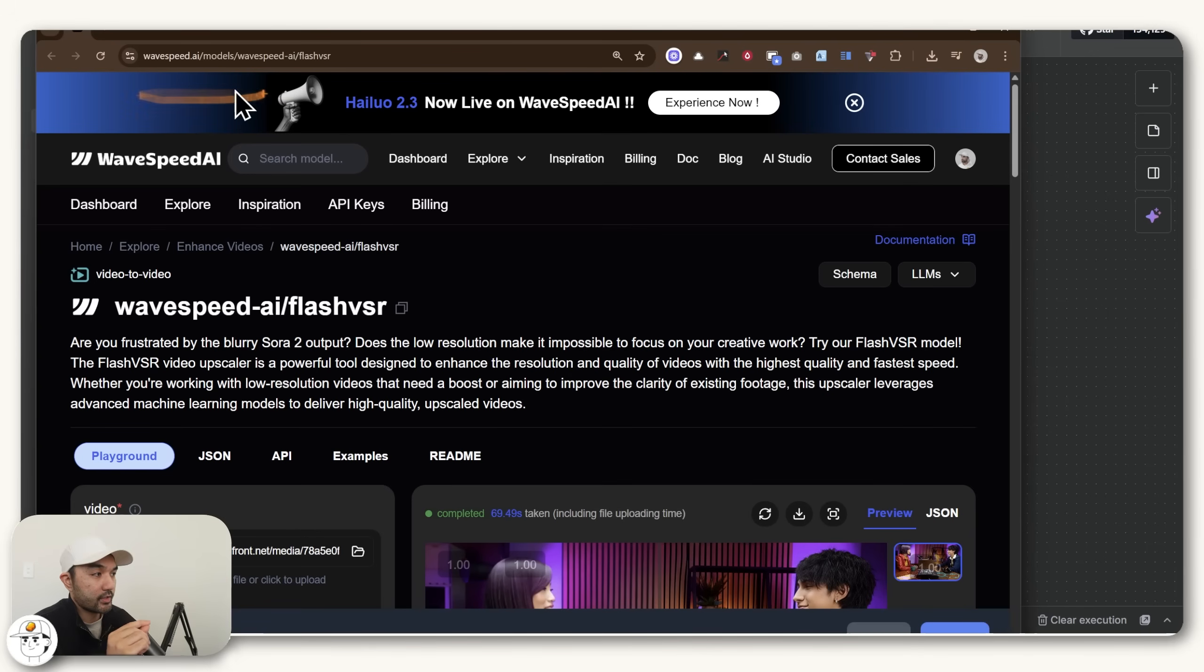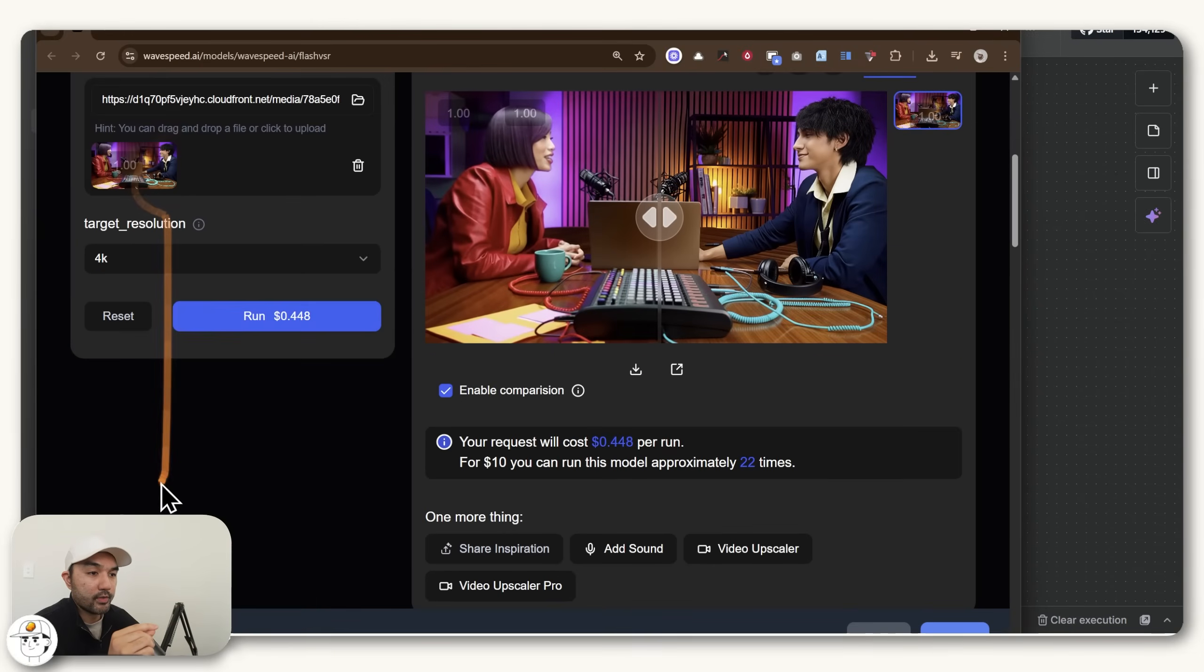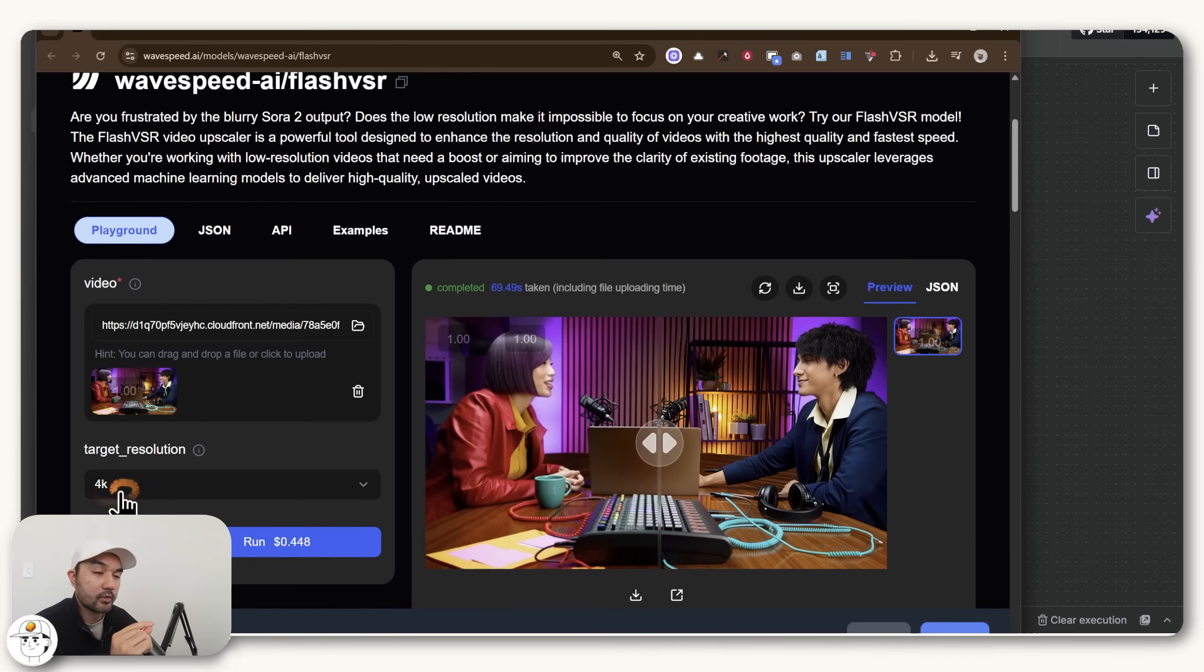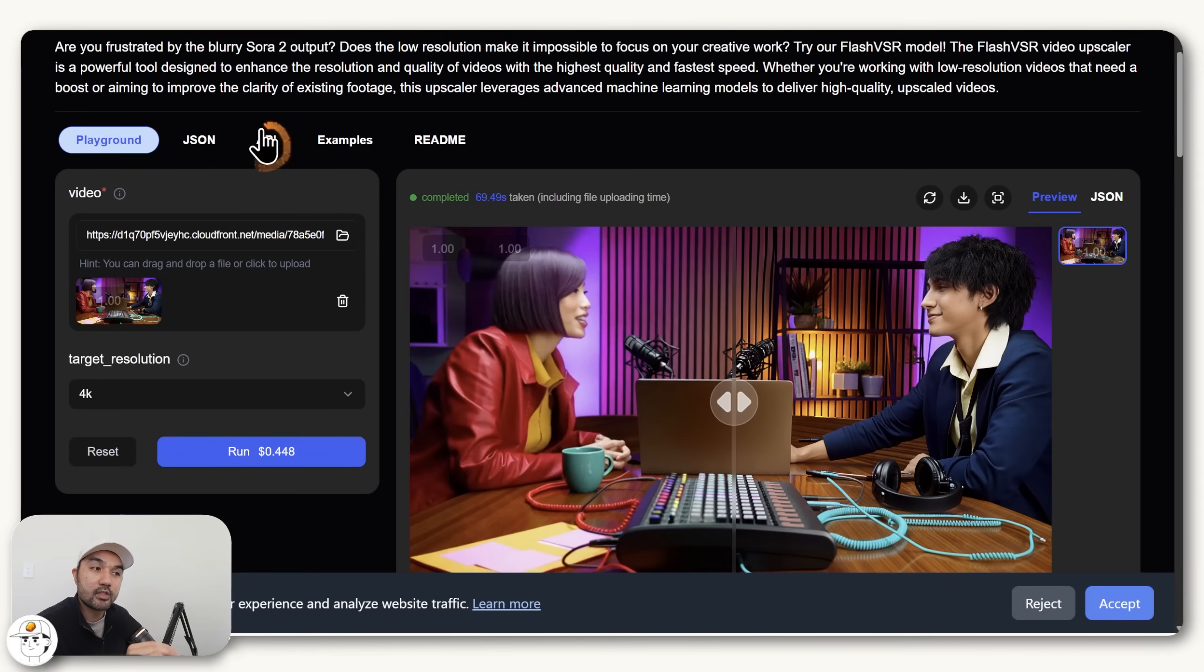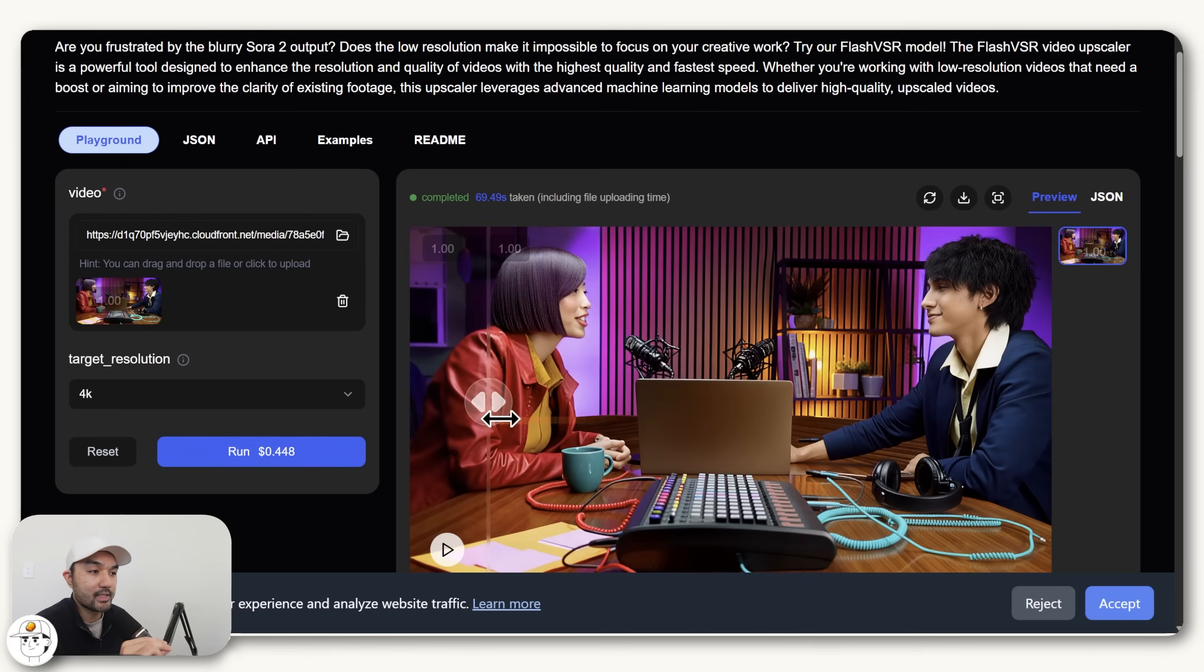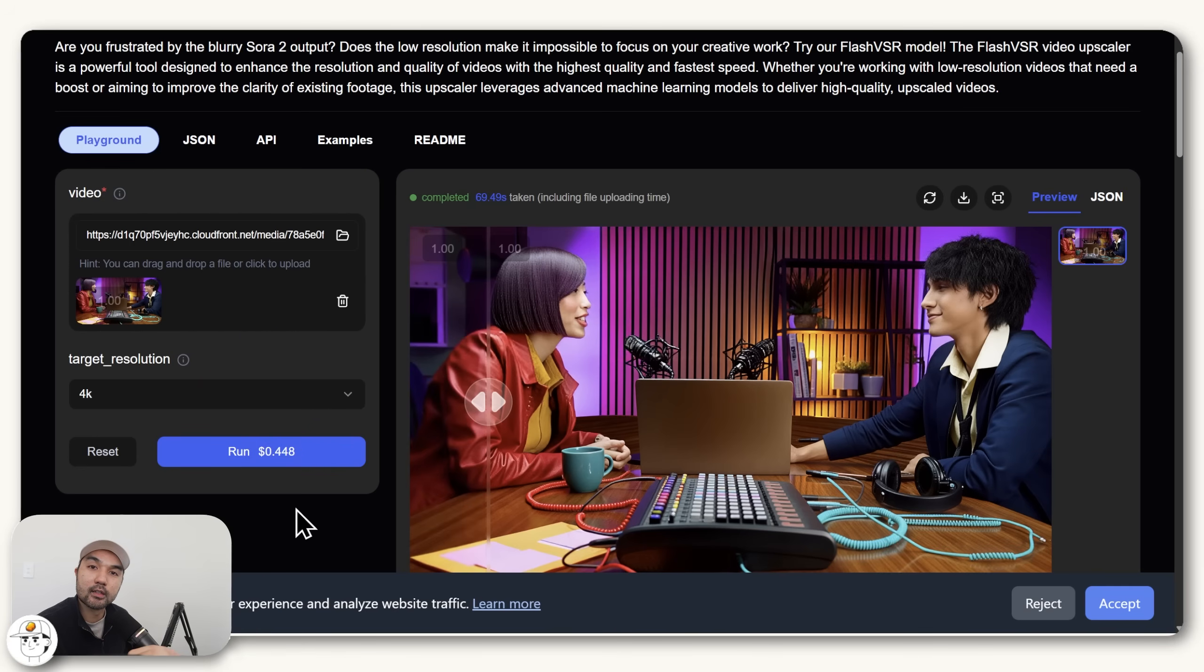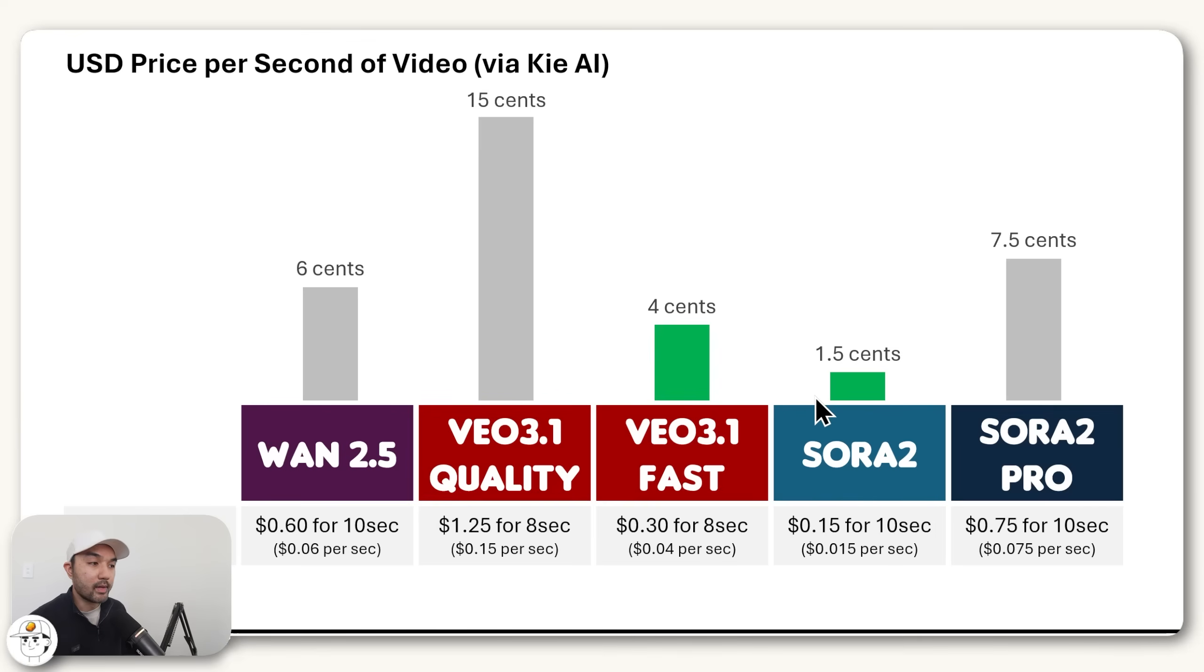And this tool you can just access in this URL. And to use it, you just need to upload your video here and set your target resolution as well. Now this can actually be automated within N8N as well. But in practice, since this costs money, which for this 15 second video, it costed 44 cents to upscale it to 4K, usually what I recommend is to just do this as a final step once you have your final clip chosen that you want to upscale.